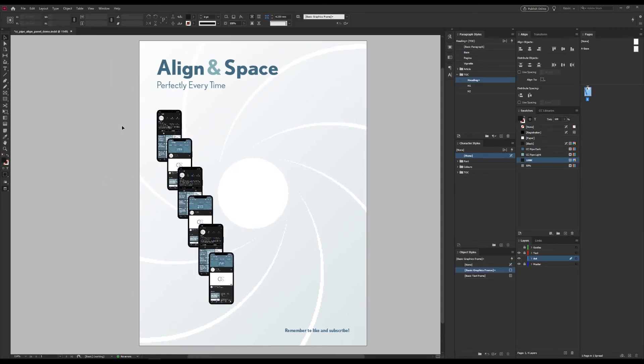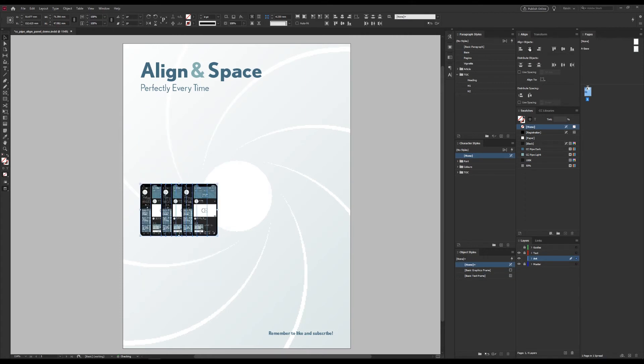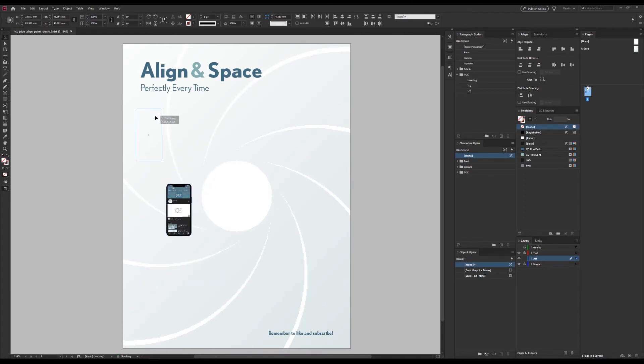The nice thing is that we also now know we have perfect spacing, and we can also easily just reset by aligning them all together once again.